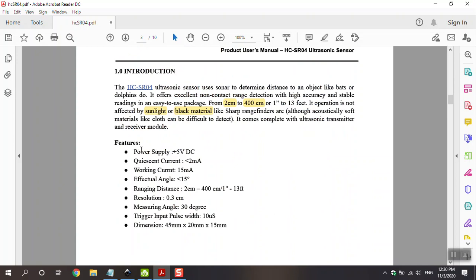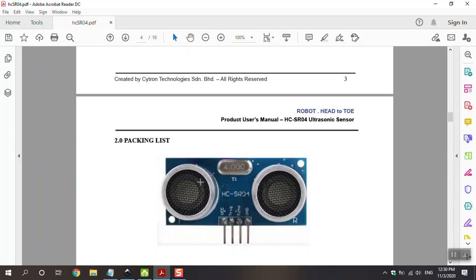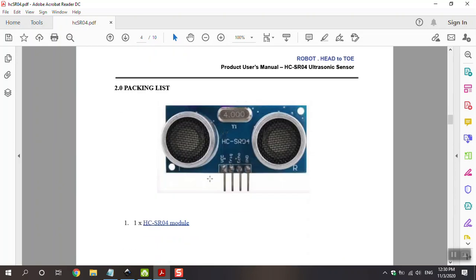The power supply is 5V DC and the current is under 2 mA working current. And you can see that angle, distance, ranging distance and resolution, measuring degree and trigger input, pulse and other so on.